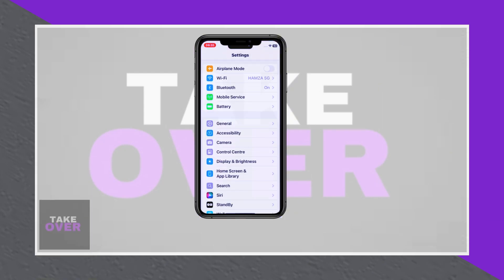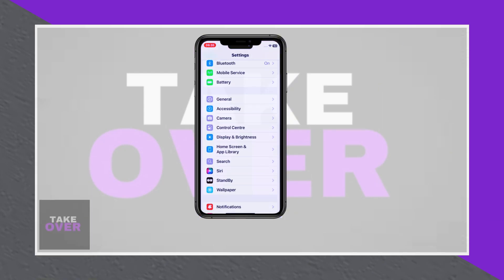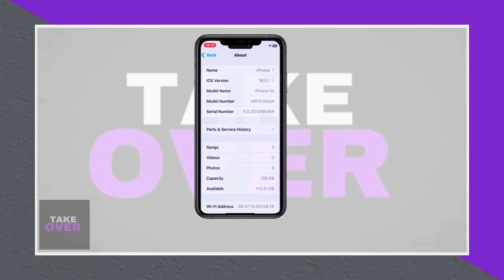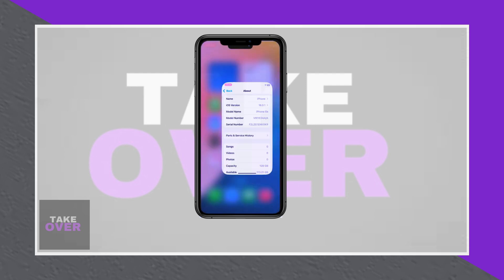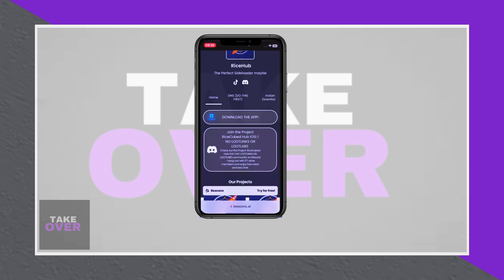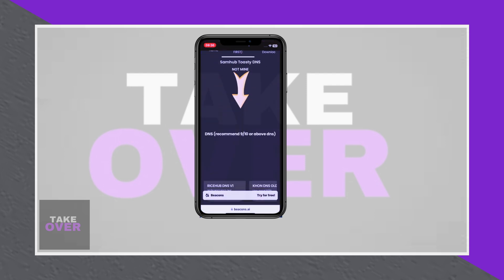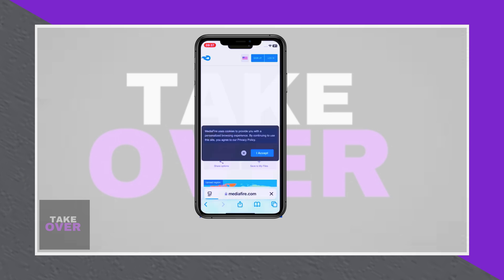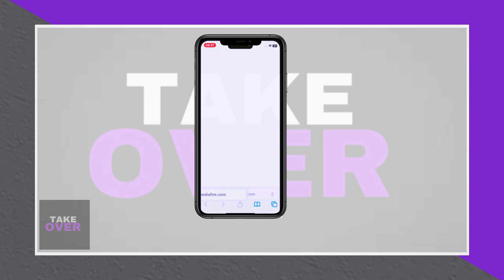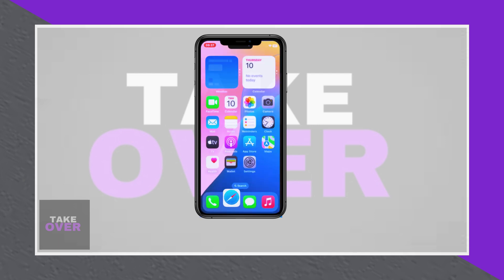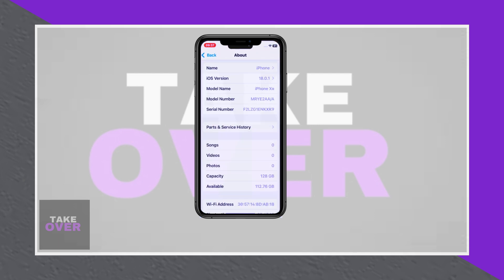If you're seeking a simple way to install IPA files on an iPhone running iOS 18 without a PC or jailbreak, you're in the right place. This tutorial uses the latest method with AIN and a new DNS setup to make the process seamless.